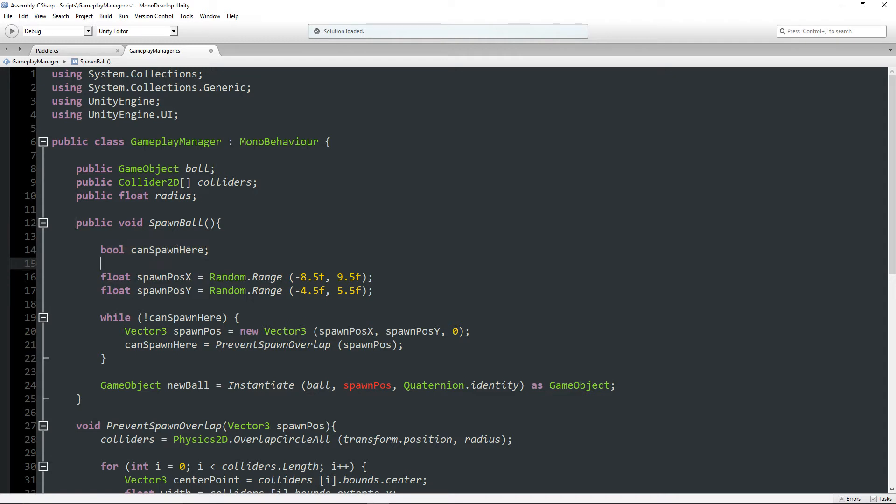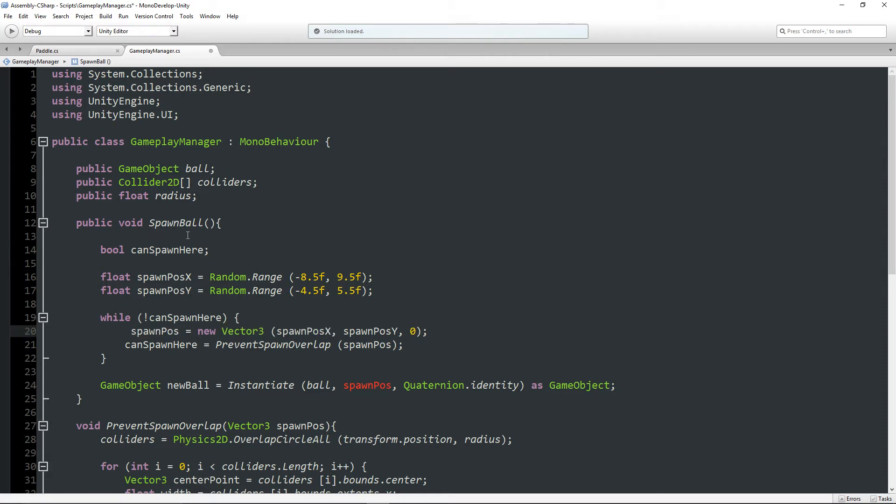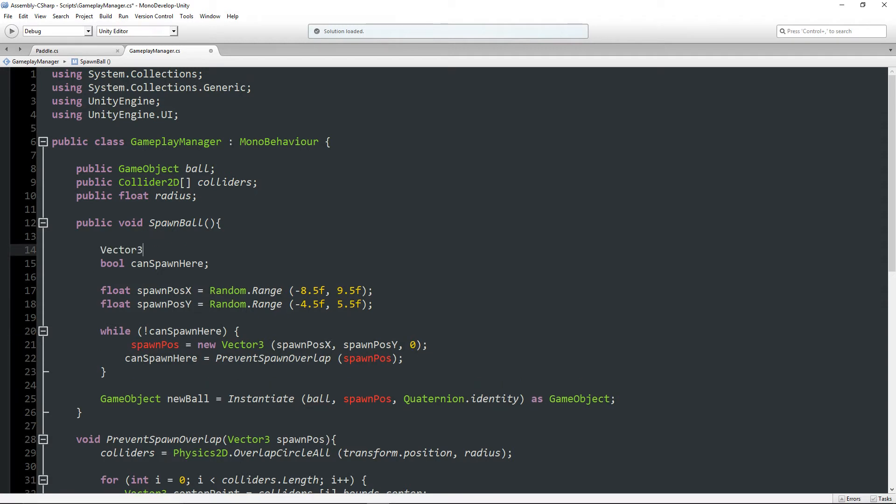So I'm actually going to declare spawn pos up here. Vector3 spawn pos. And now we're going to say Vector3 spawn pos is equal to a random position.